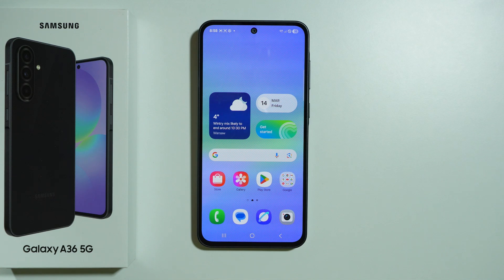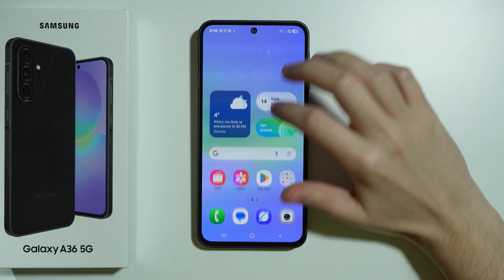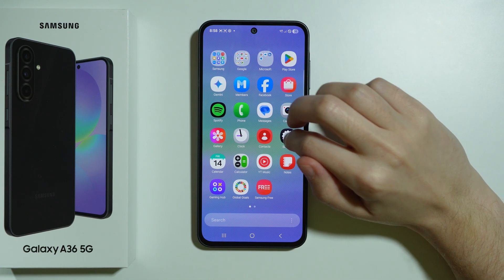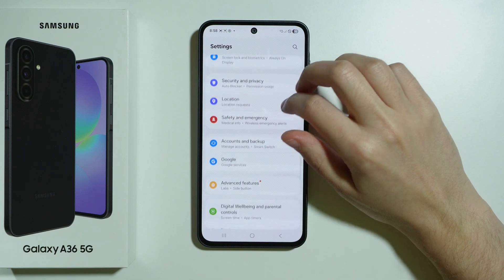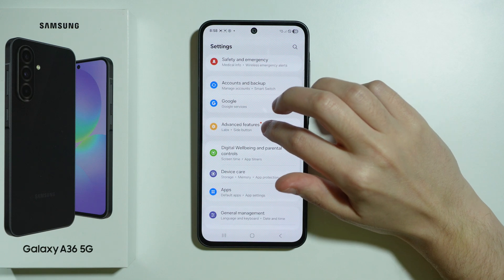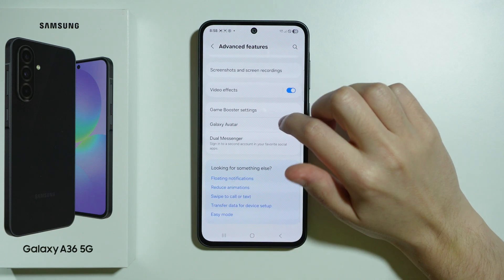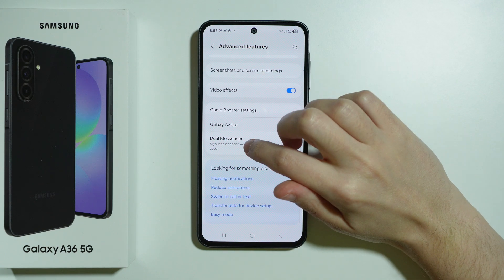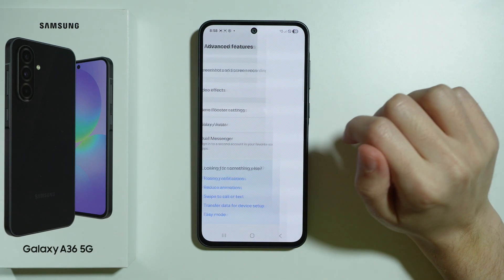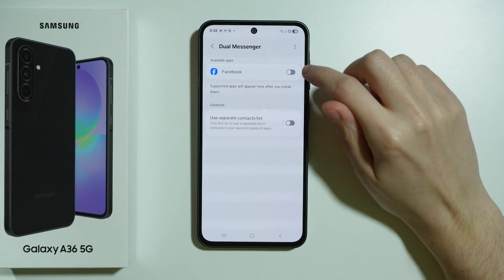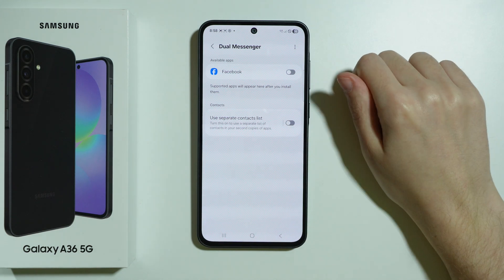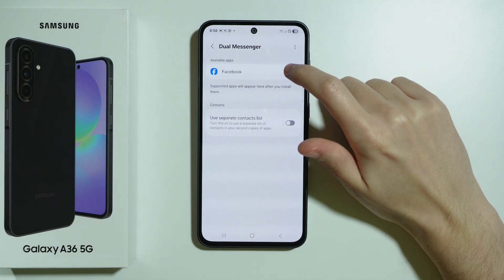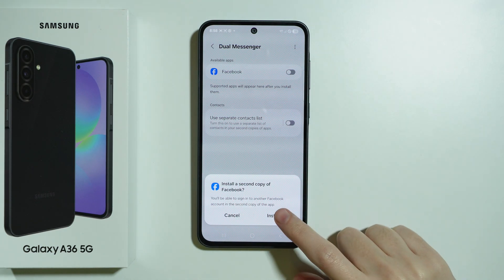If you want to clone apps on Samsung Galaxy A36 5G, you can go to Settings, scroll down to find Advanced Features, and then if you scroll all the way down you will find Dual Messenger. Here we can clone an app if it's eligible by tapping on the switcher.